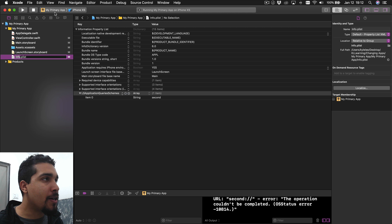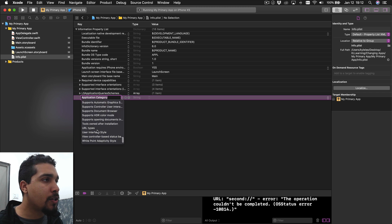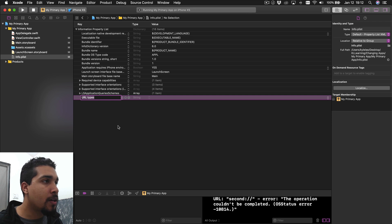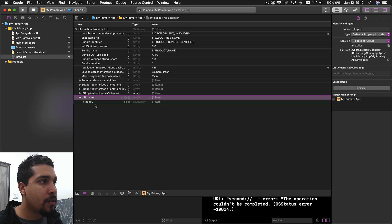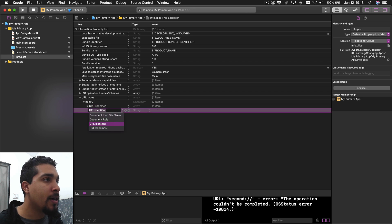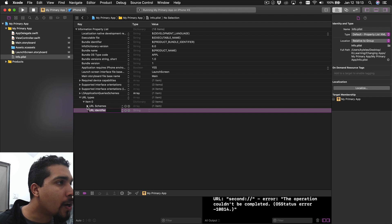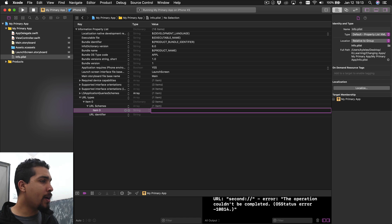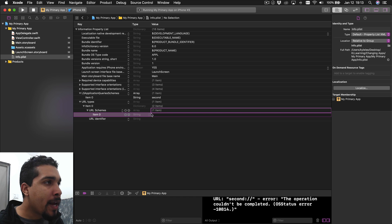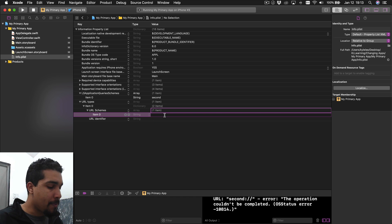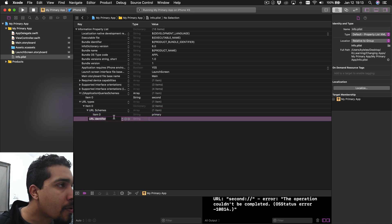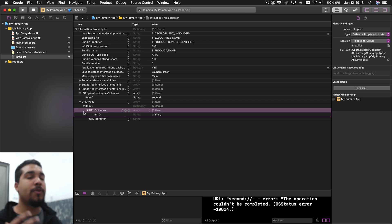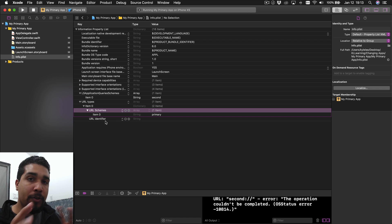Now we're in the primary app. We want to add the URL Types - scroll all the way down to URL Types, add it, do a dropdown, another dropdown, do a plus and say 'URL Schemes', then another dropdown. What am I going to be called when somebody tries to open me? I'm going to be called 'primary'. Put in 'primary' for item zero under URL Schemes. Now both of the info.plist files are set up - they know they can go back and forth.